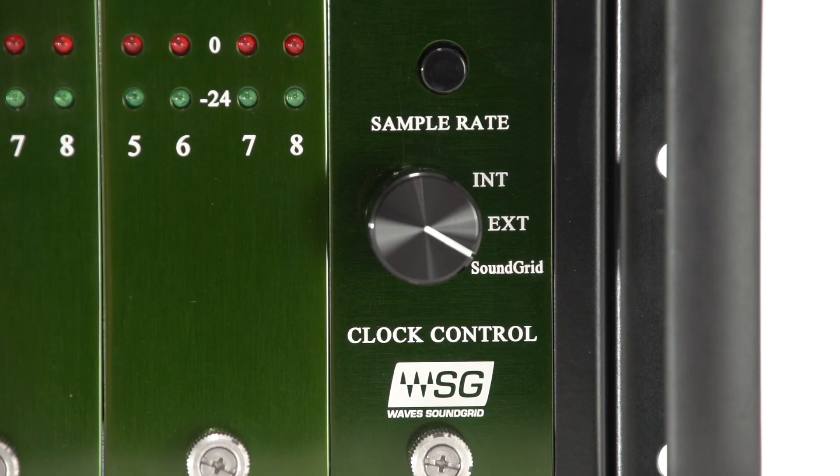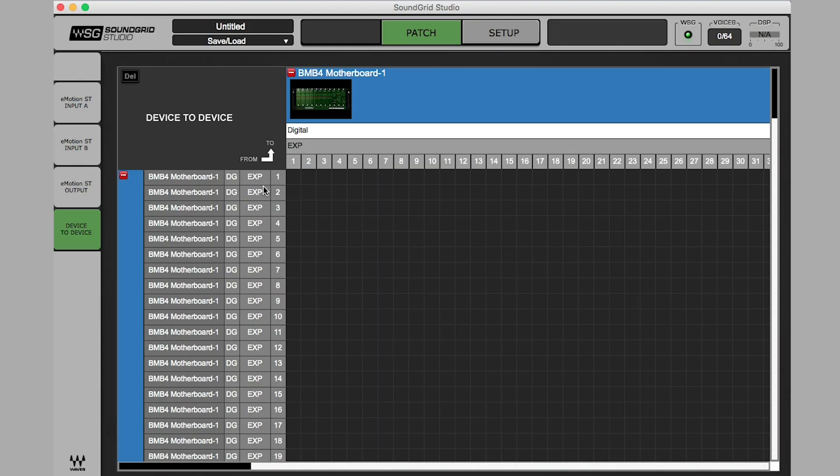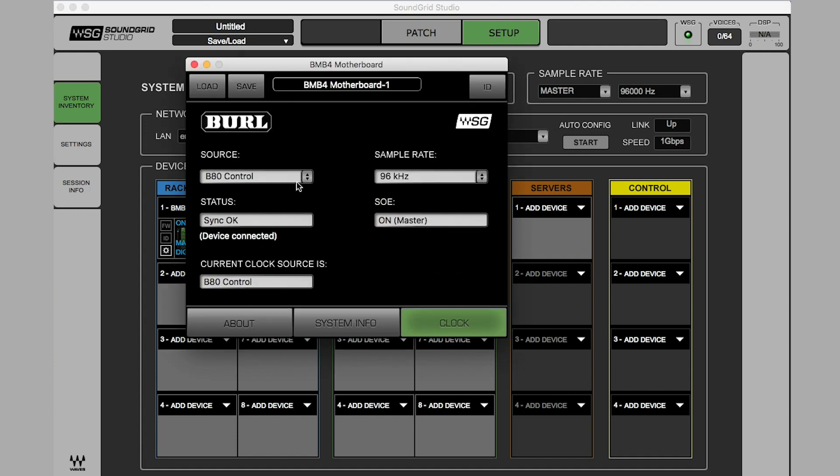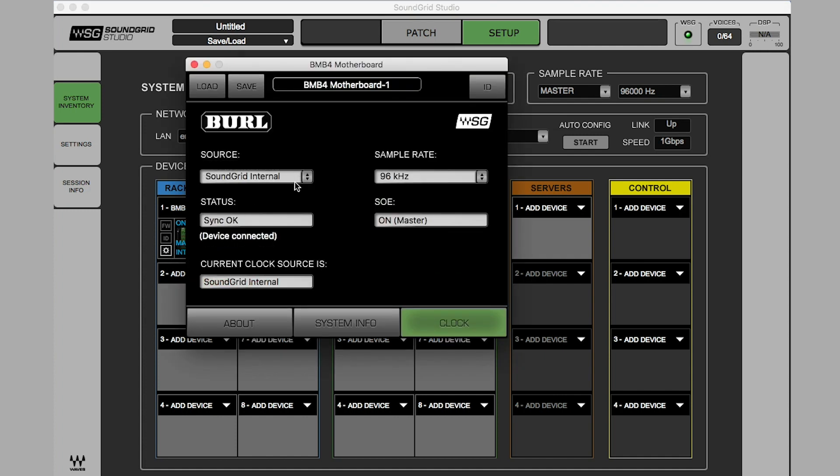Clocking the BMB4 to Soundgrid. Set the BMB4 clock control to Soundgrid. Open Soundgrid Studio and select Setup. Set Soundgrid Sample Rate to Master. In Soundgrid Studio, open the Mothership GUI by clicking on the Gear box in the lower left corner. Set your Source to Soundgrid Internal. B80 Mothership and GUI Sample Rate should both change to follow Soundgrid Sample Rate.